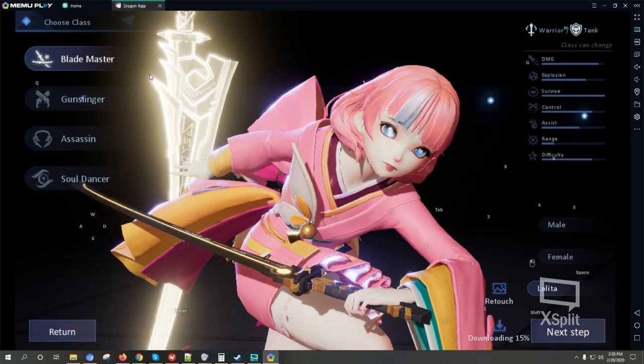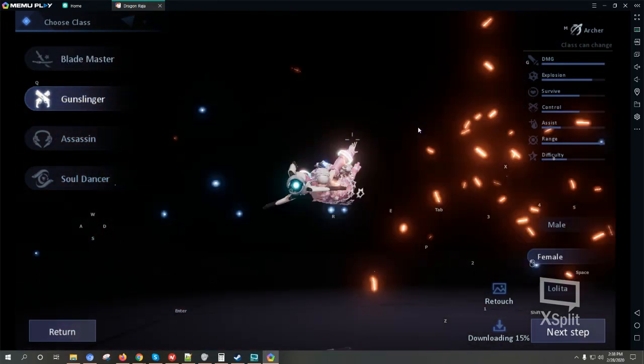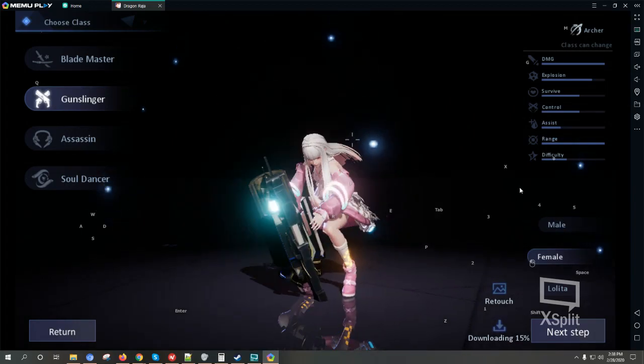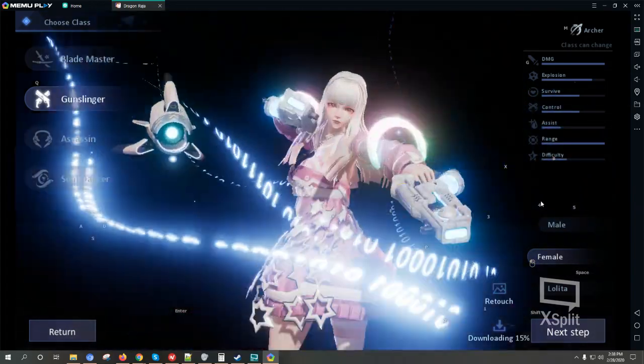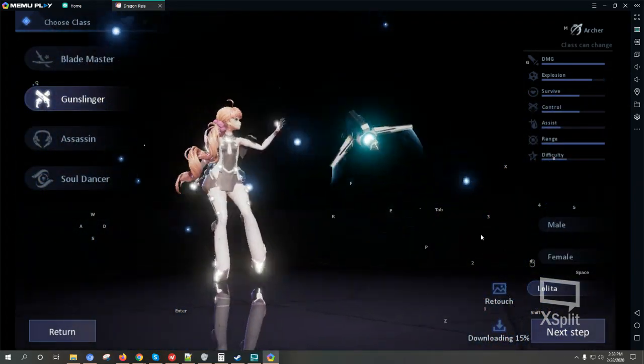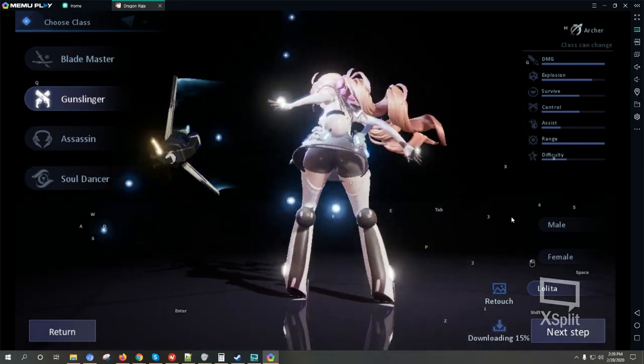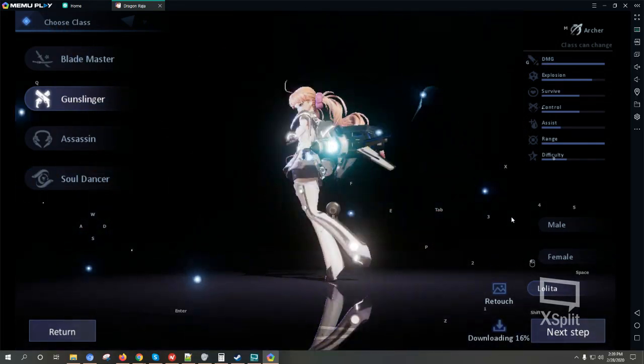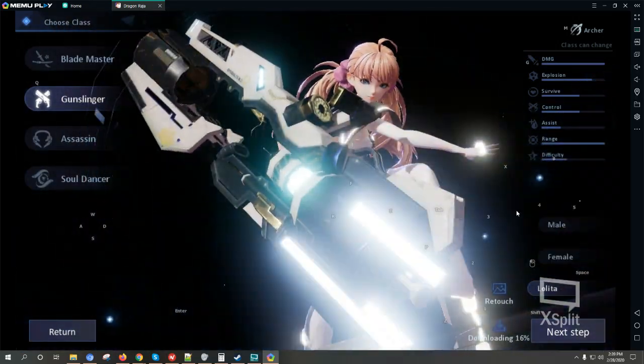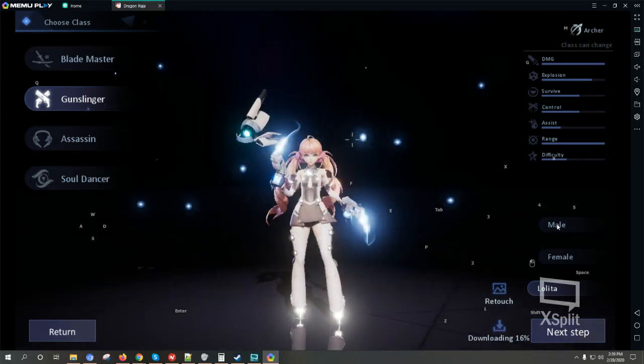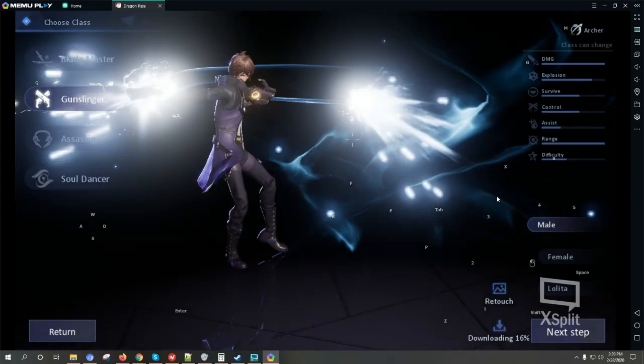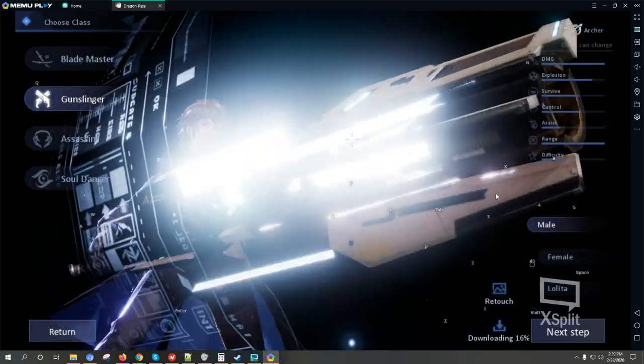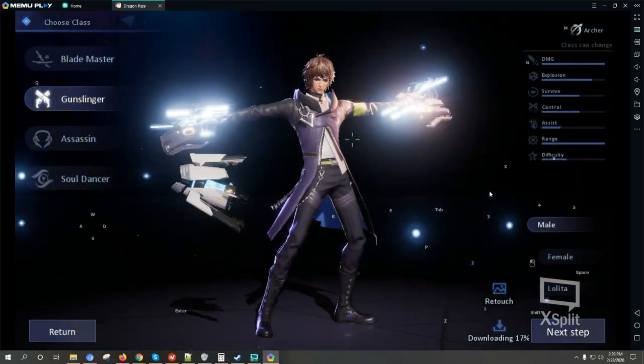Okay we also have a Gunslinger. This is the female version of the Gunslinger, this is the Lolita, and we have the male Gunslinger.